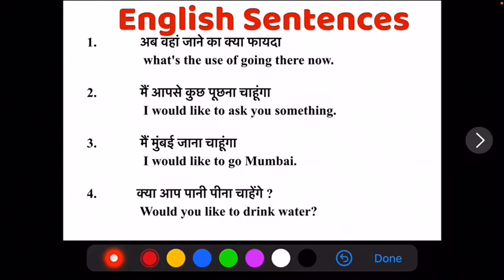Hello everyone, welcome to RPSC Study Hub. In this video, we will discuss about translation of sentences from Hindi to English. Today, we will learn about translation of 10 sentences from Hindi to English. So, let's start.